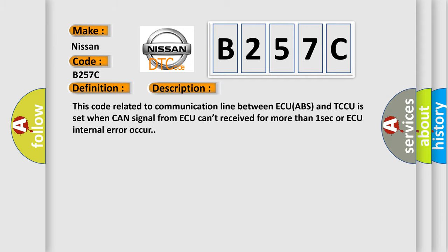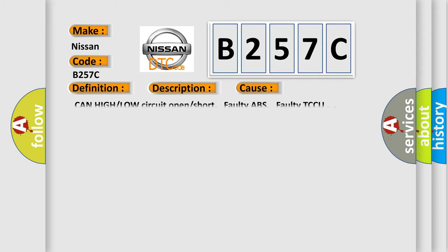This diagnostic error occurs most often in these cases: CAN high or low circuit open or short, faulty ABS, faulty TCCU.